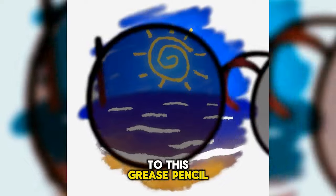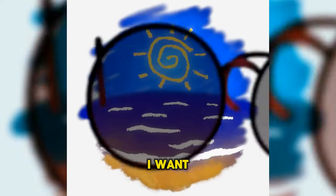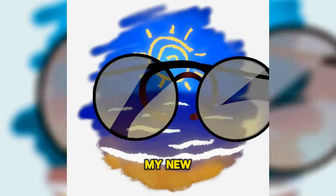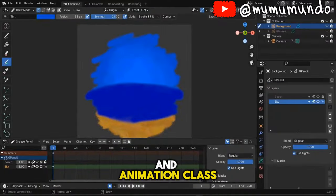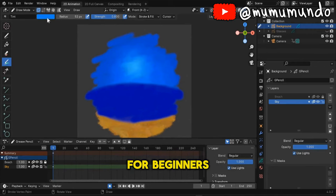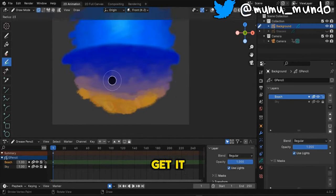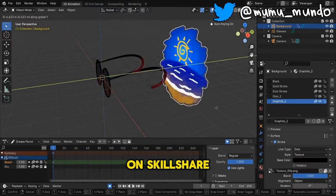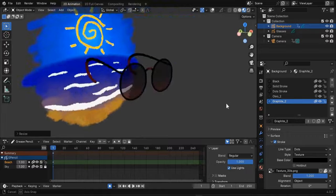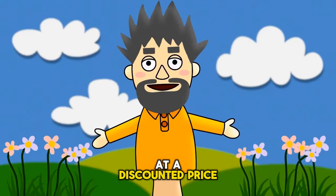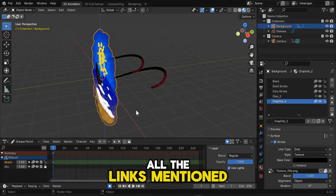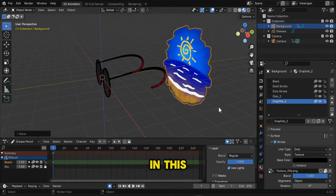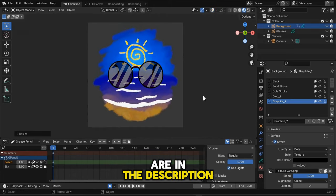Hello guys and welcome to this Grease Pencil news video. Before we start, I want to announce my new Grease Pencil drawing and animation class for beginners and intermediate users. Get it for free on Skillshare or from Flipped Normals at a discounted price for a limited time. All the links mentioned in this video are in the description.